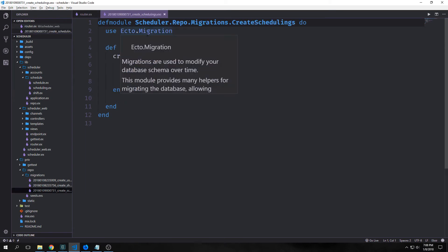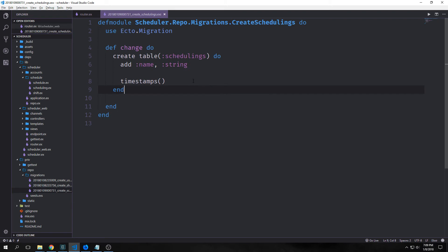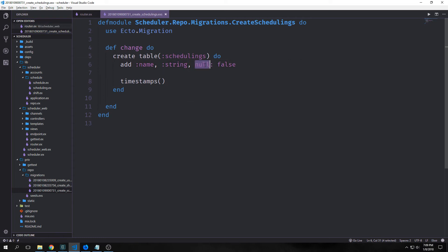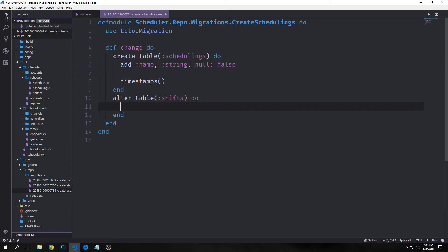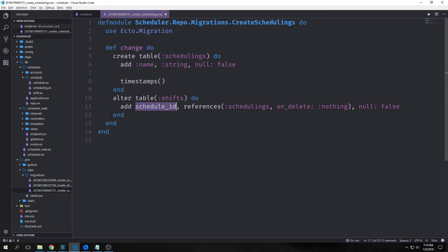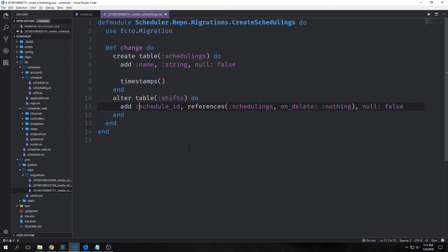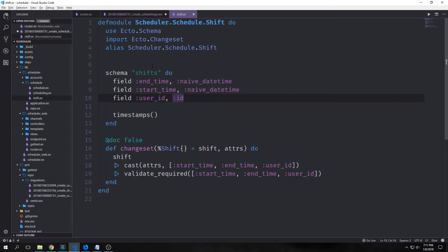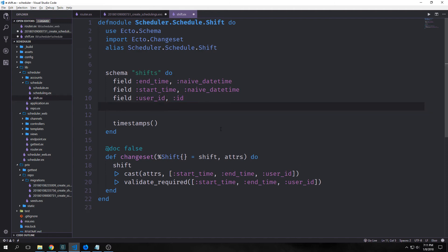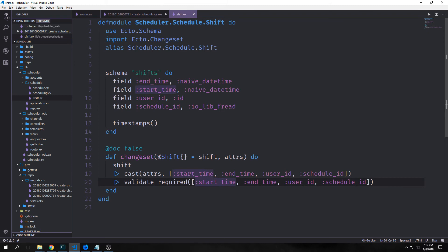We also got a migrations file. We want to modify our migrations: first we make sure name is never null by adding the null: false option. We also want to alter our shifts table so it references schedulings. The easiest way is to add a field called schedule_id which references our schedulings table, and set it to not null as well. Since we're adding a new field to shifts, we also add that field into our shifts schema and into our changeset function inside cast and validate_required.